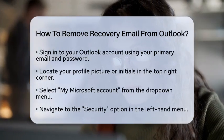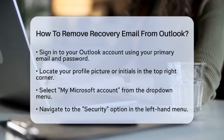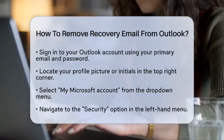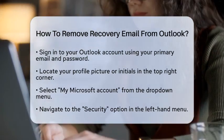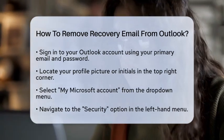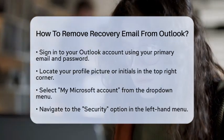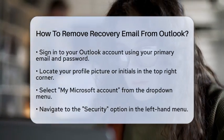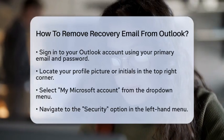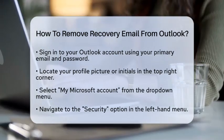Let's walk through the steps together to ensure your account remains protected. First, you need to sign in to your Outlook account. Use your primary email address and password to access your account. Once you are logged in, look for your profile picture or initials in the top right corner of the page.